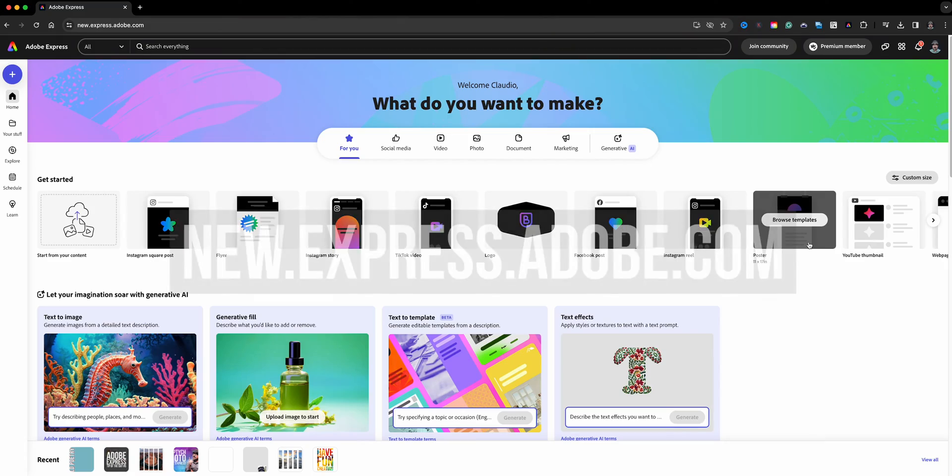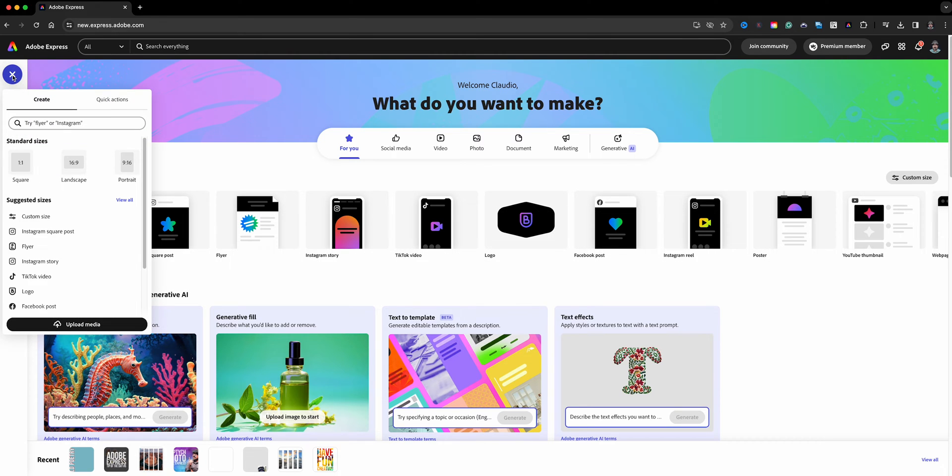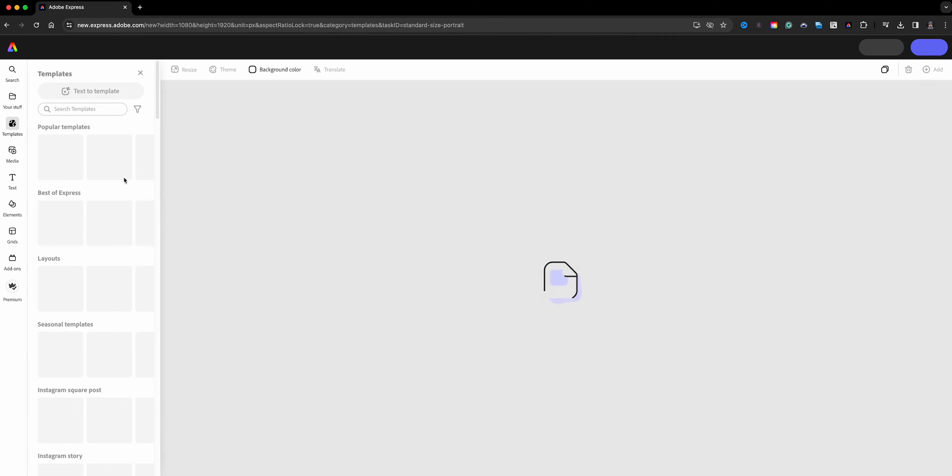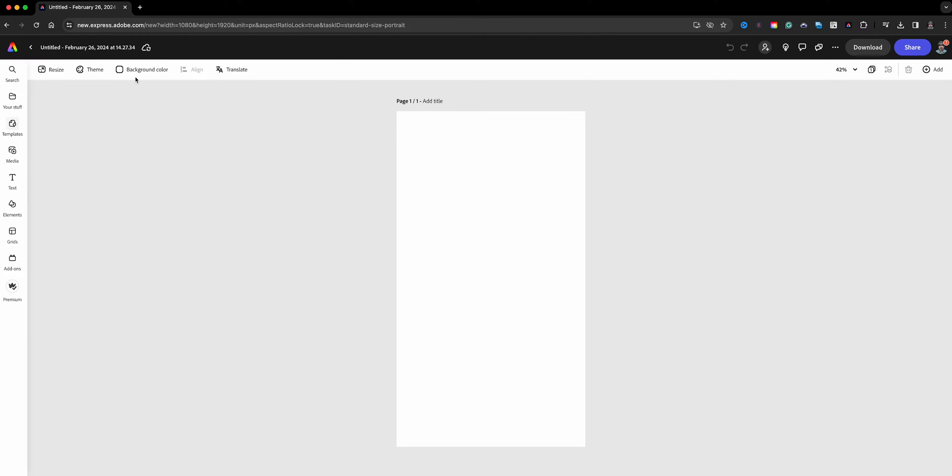Here I am on the home screen of Adobe Express and I'll start by clicking on the plus sign here. I'm going to go with a portrait size. I shot the videos in portrait mode so I'm going to go ahead and use that format.